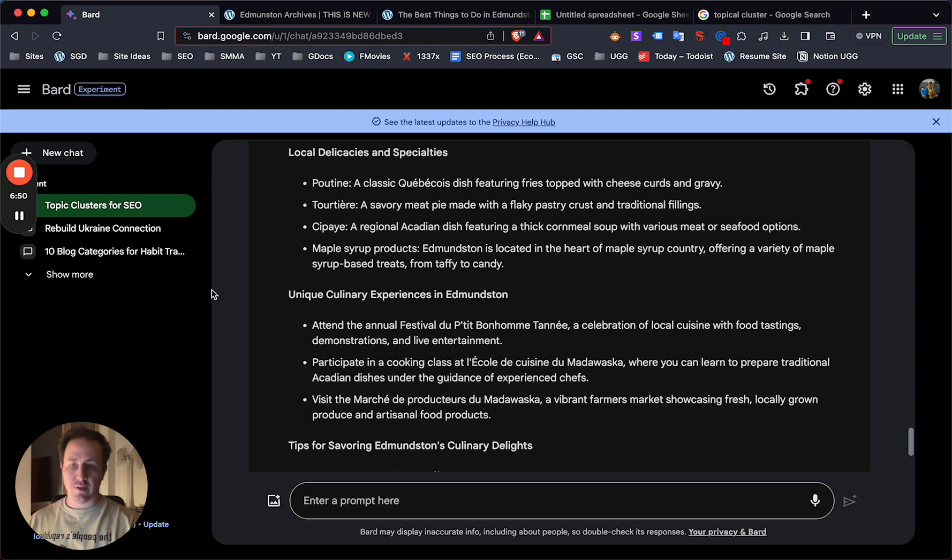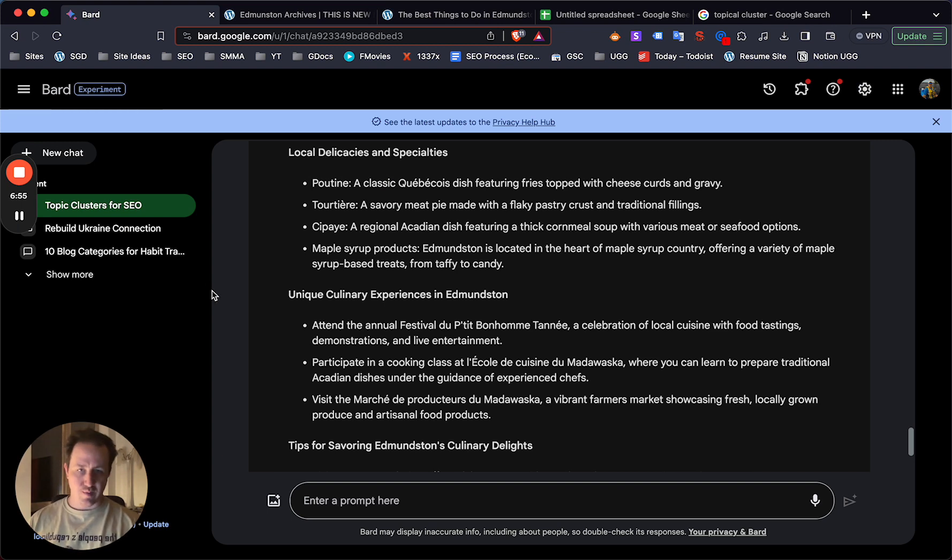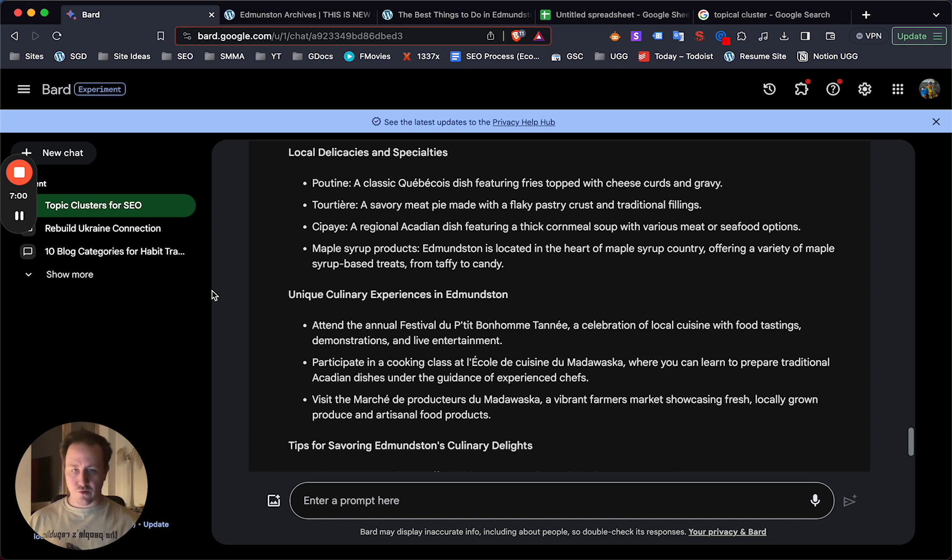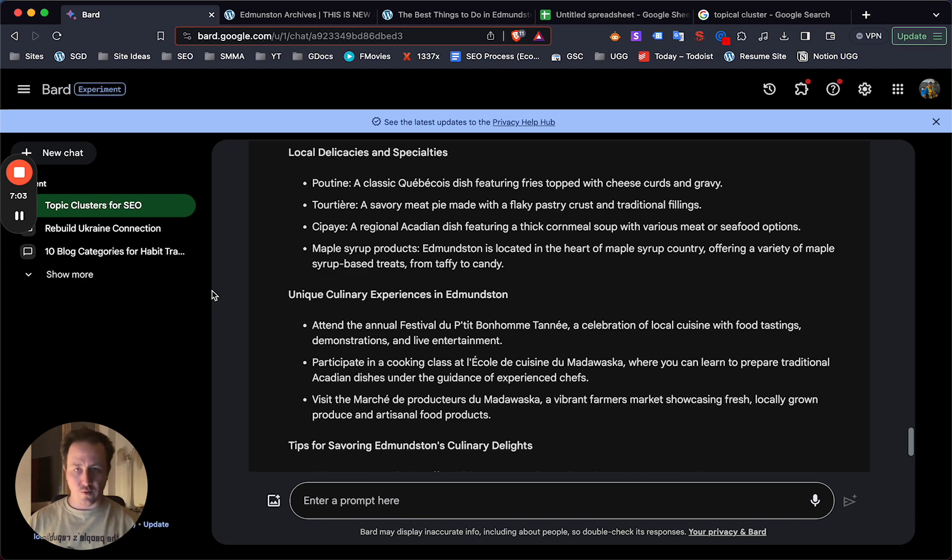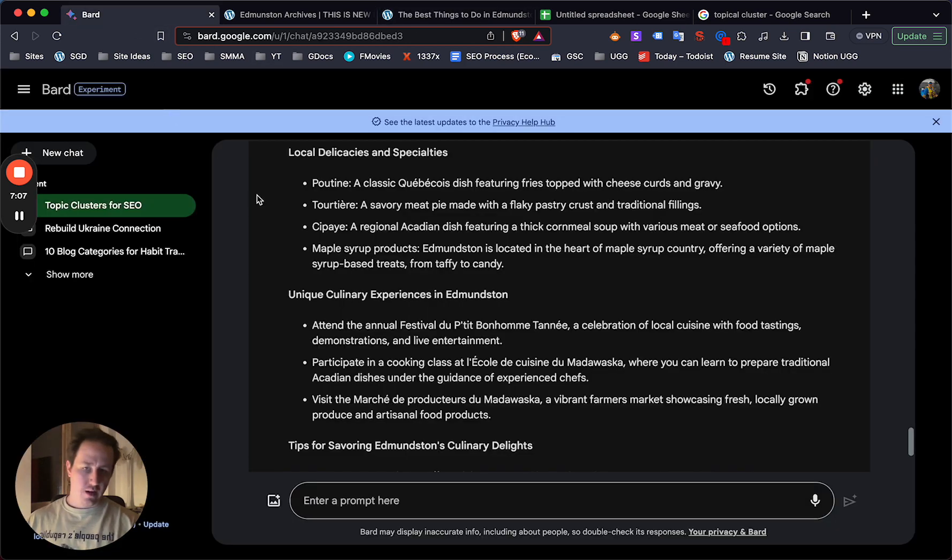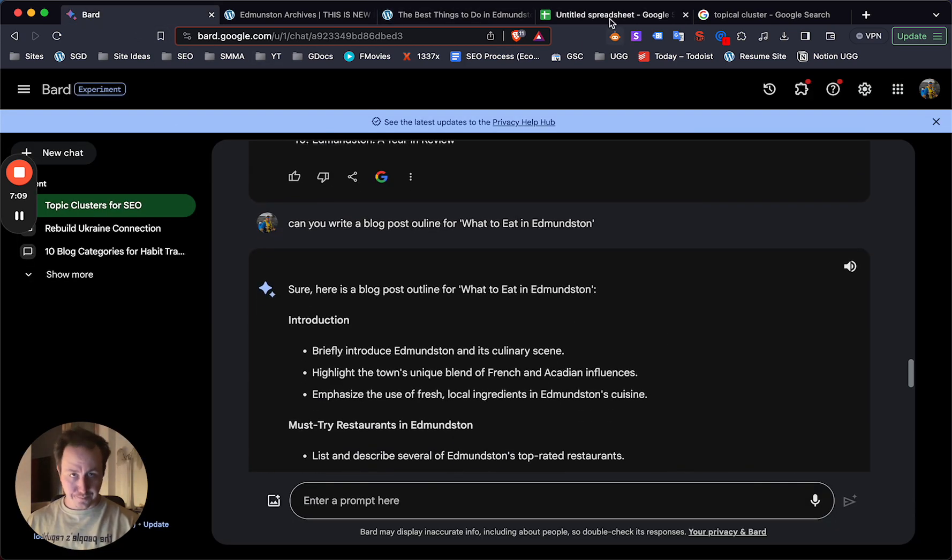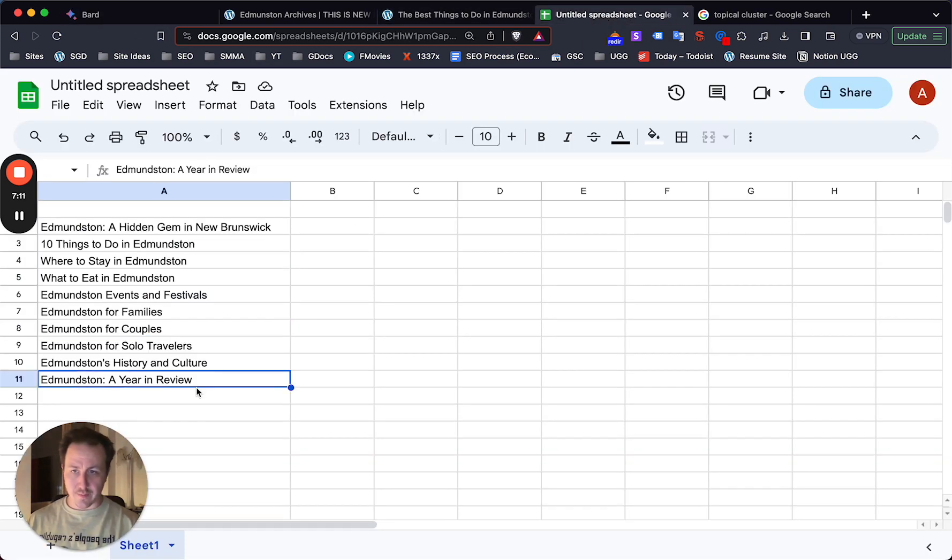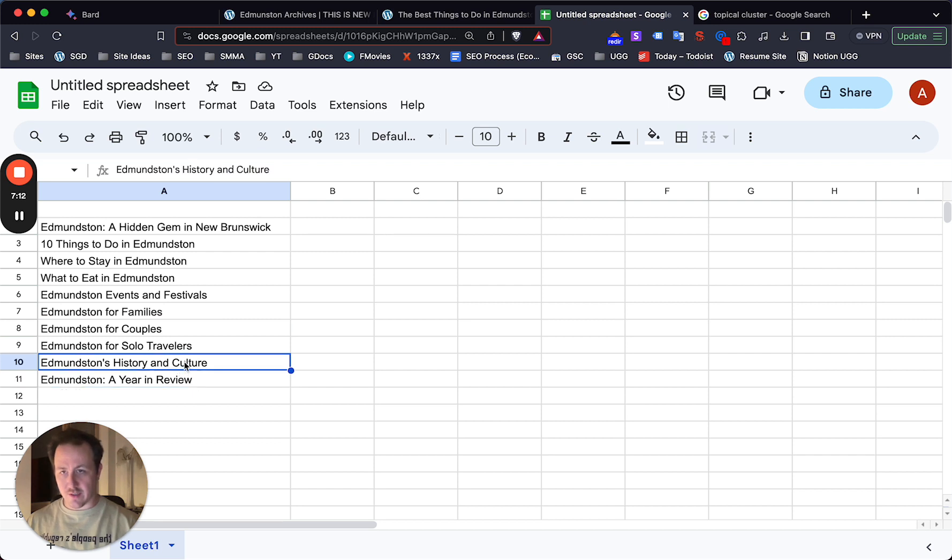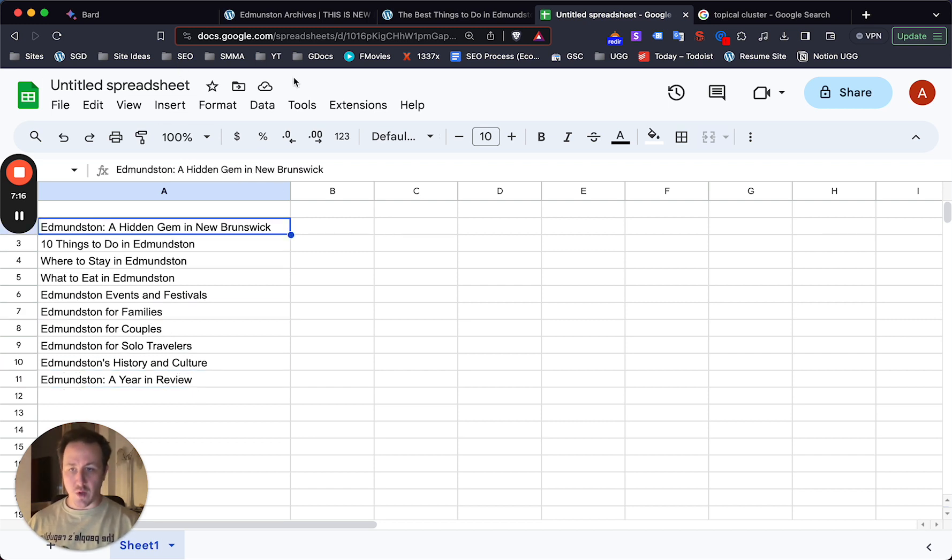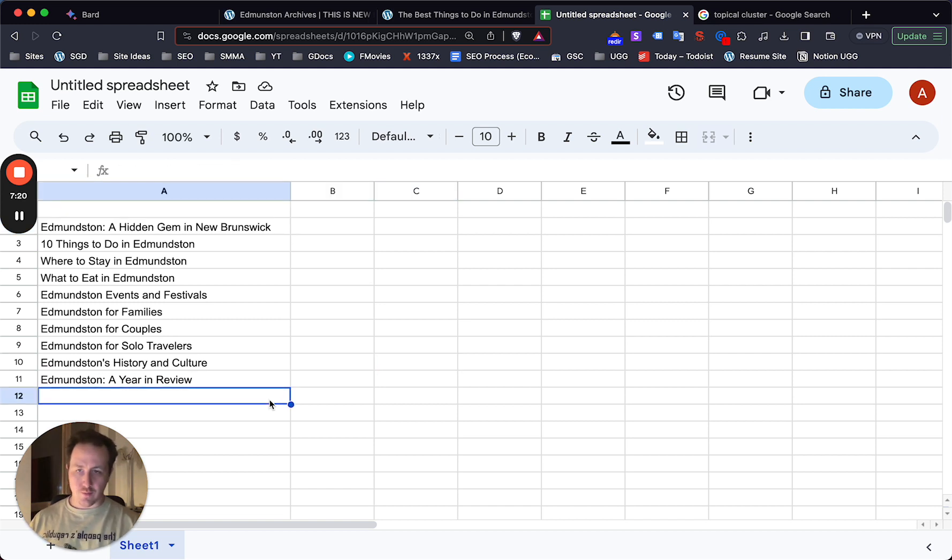And it's just going to help with authority, with relevance, with expertise, and with user experience overall. So you're just going to be creating the best possible content you can that's super related, that's highly relevant to exactly what people are looking for. Now, if someone does land on this page, the best things to do, or if they land on Edmundston for Couples or Edmundston's History, they're going to be able to see the different pages and land on the things to do with Edmundston page. They're going to have all the information they need for visiting.